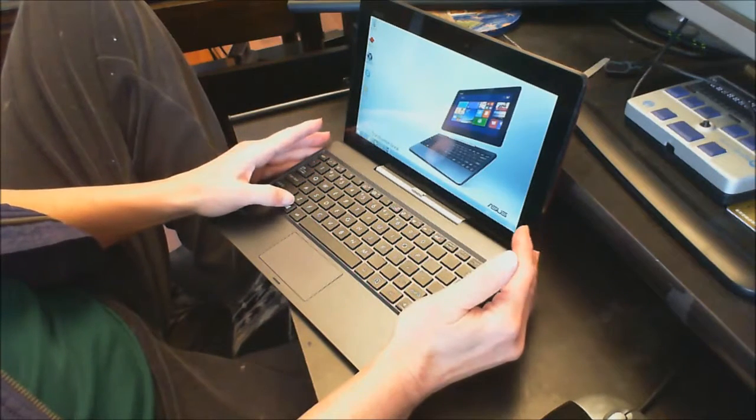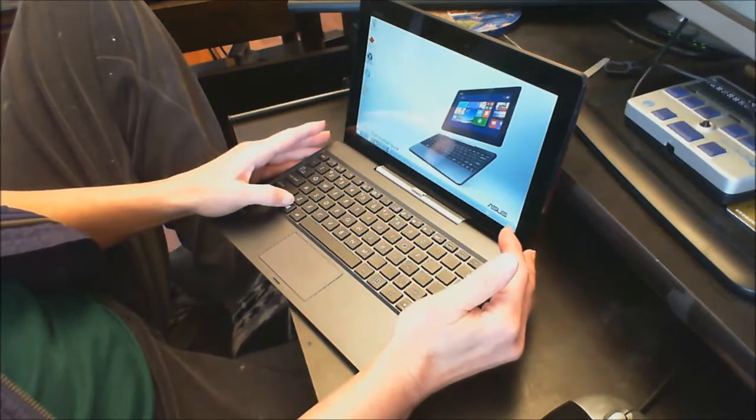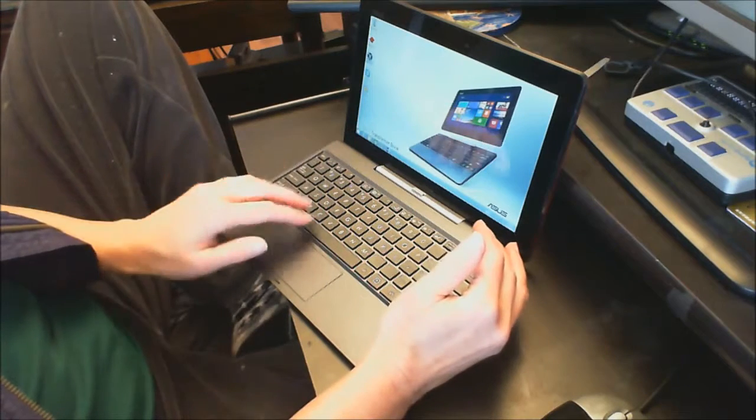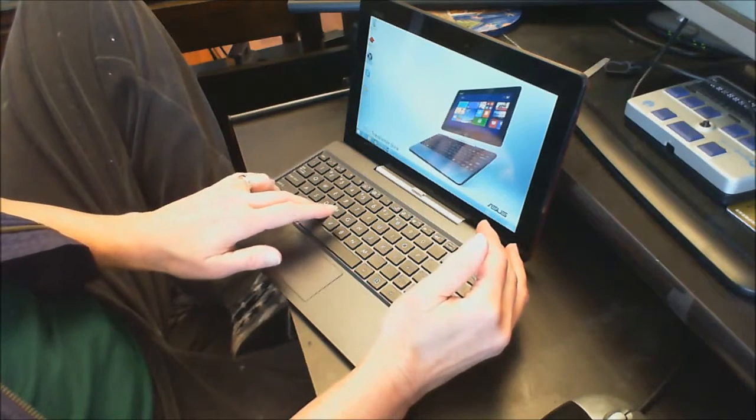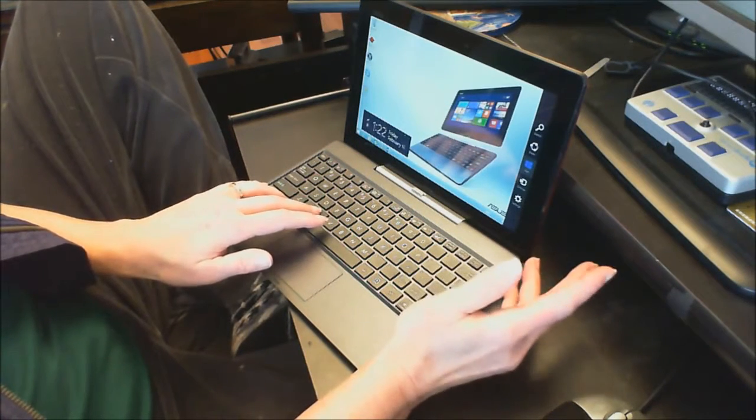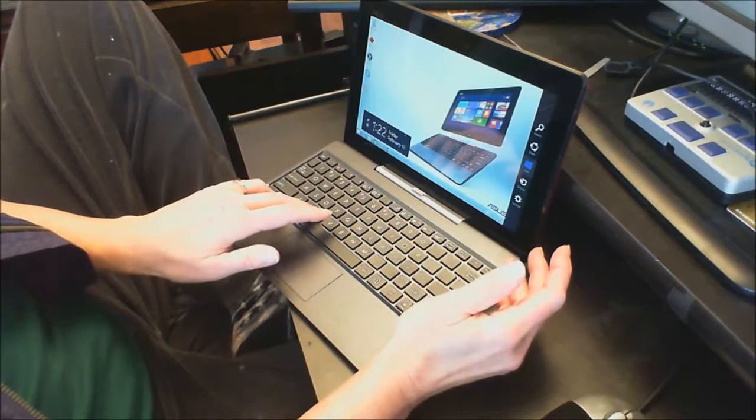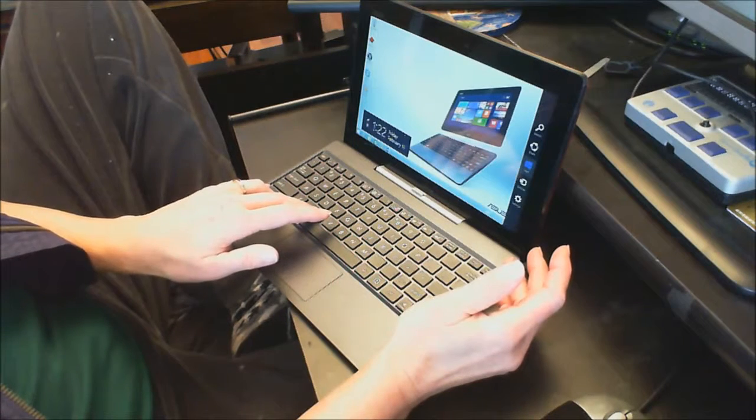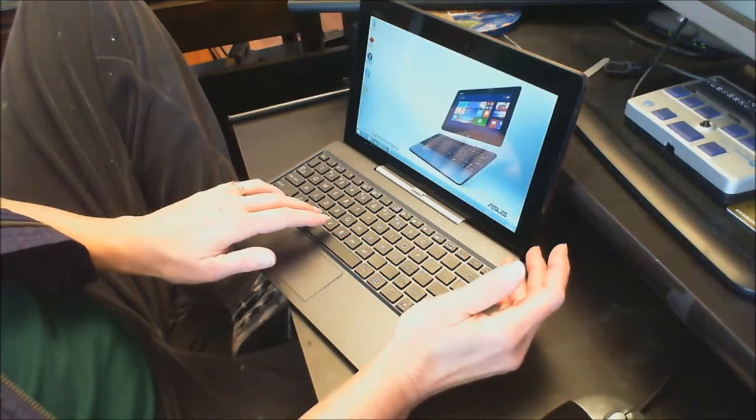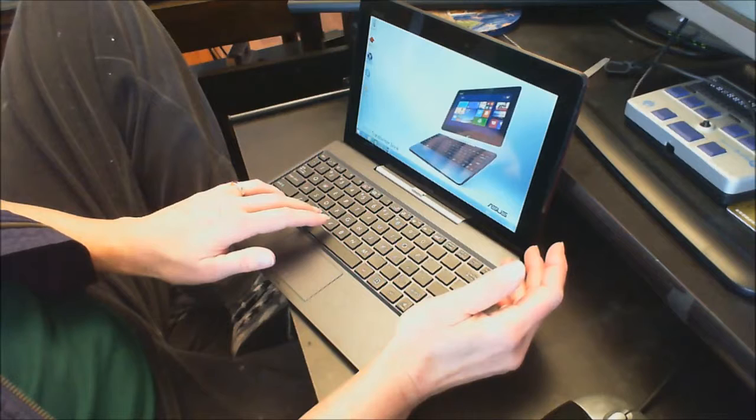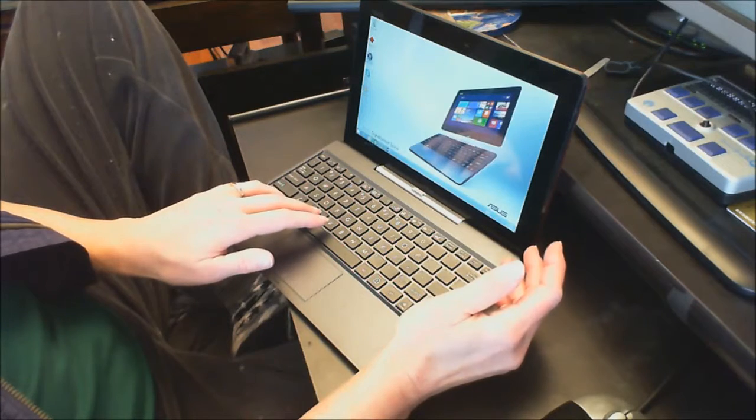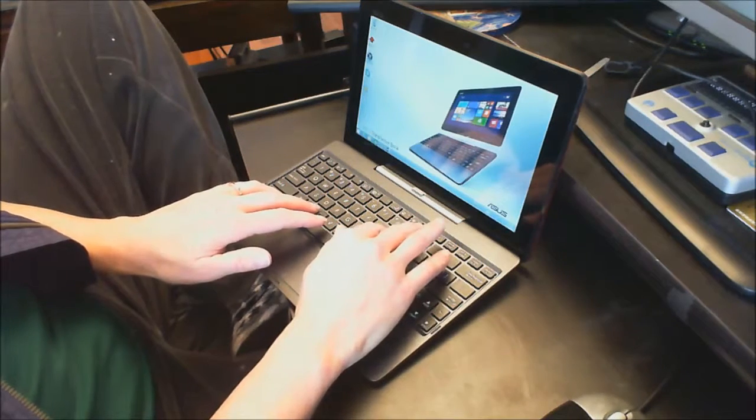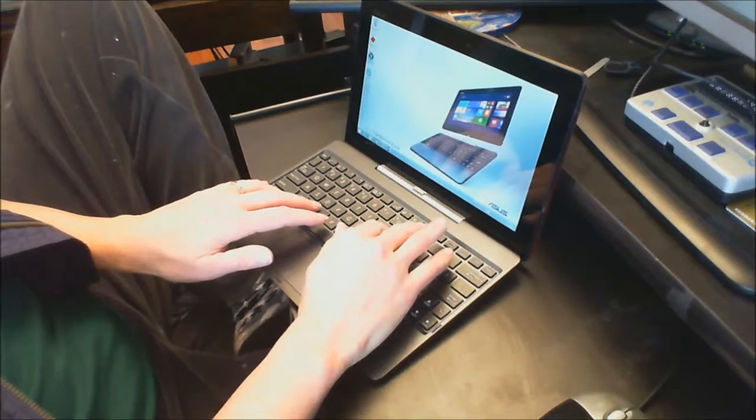Now I'm going to go ahead and just do a few keyboard commands. Let's do Windows key C and my charm bar comes up. Windows key C and it closes. So let's go ahead and go to my charms or my settings.